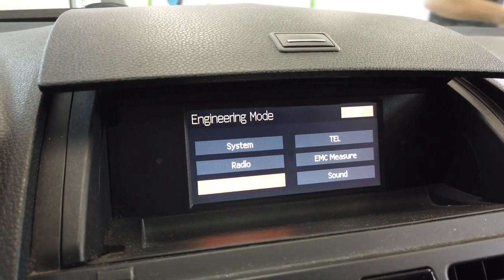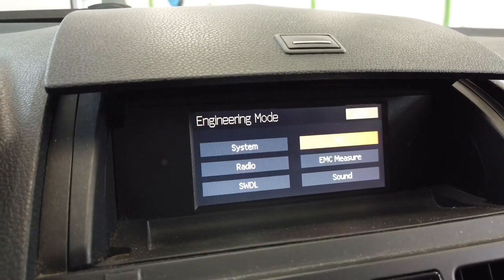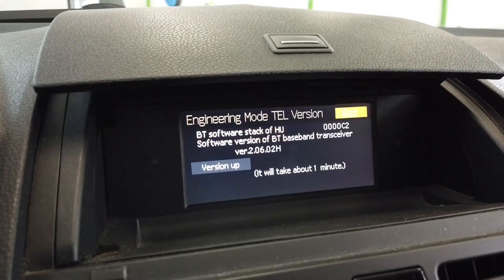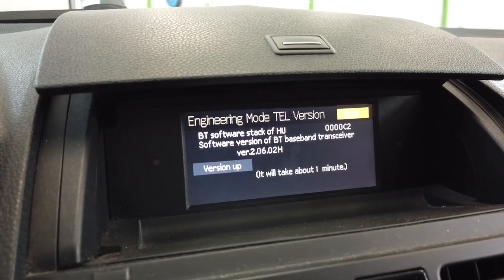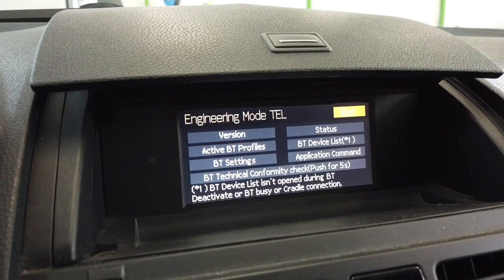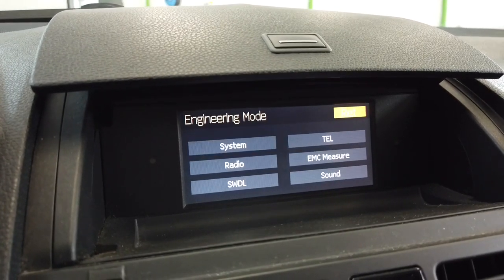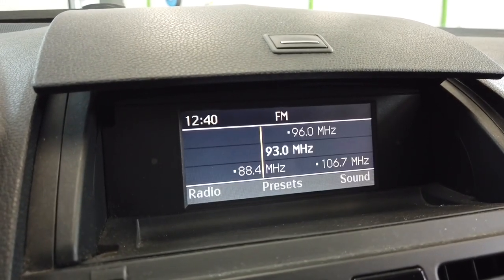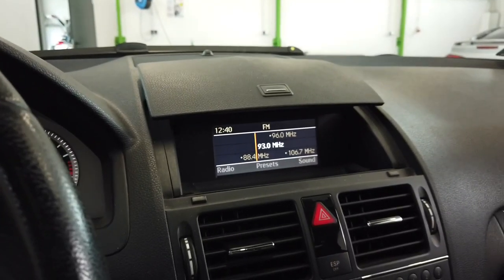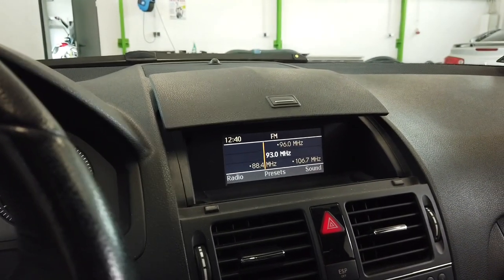There's also a software download option and a telephone option where you can check the version of the Bluetooth receiver. There's much more to explore here, but that's it for today — thank you for watching, give me a thumbs up if you liked this simple tutorial and subscribe for future ones. See you soon!